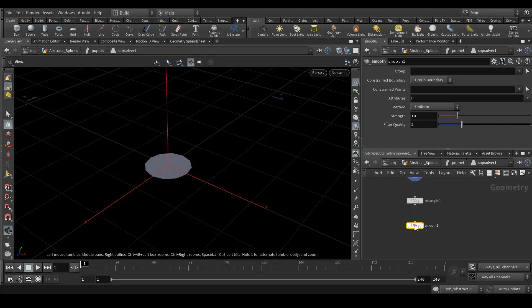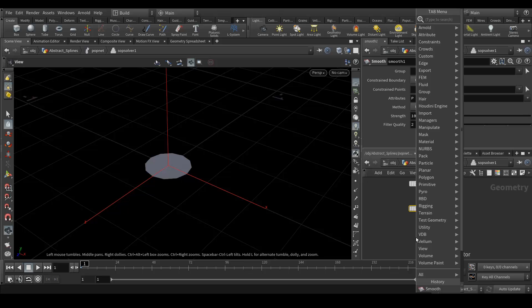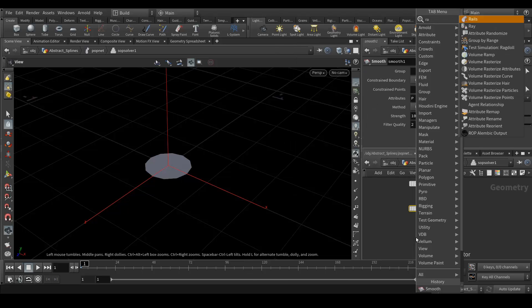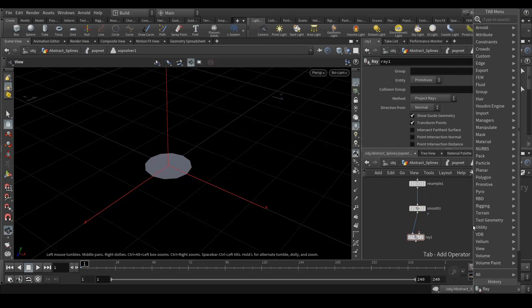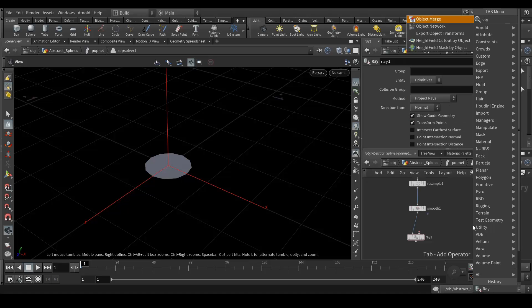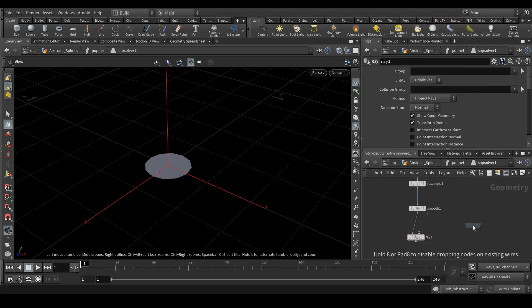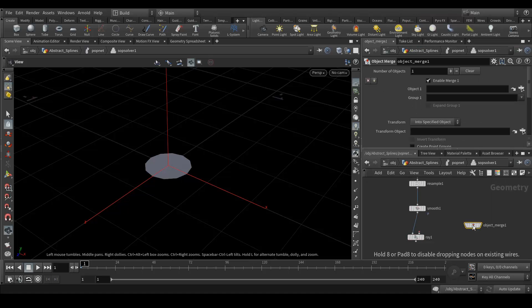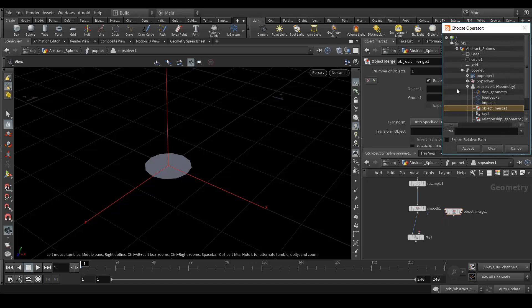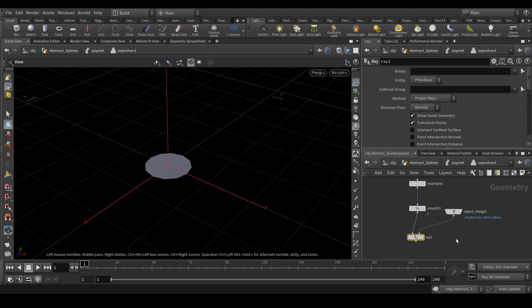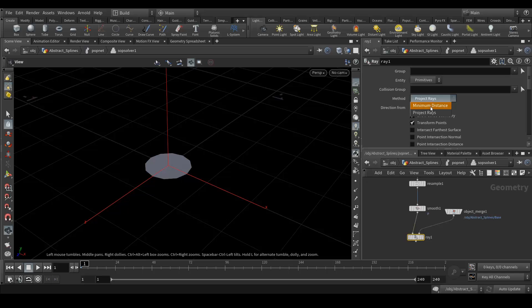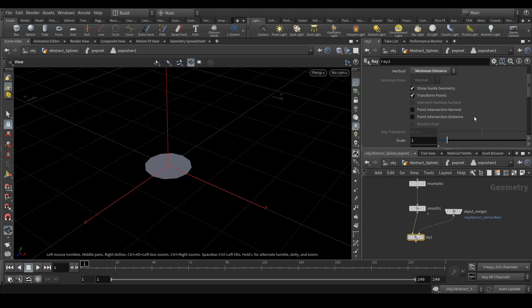After that we will create a ray node. In here we will import the grid. Let's add a node called object merge, and in this object import that base. Select it. And in here, method should be minimum distance.